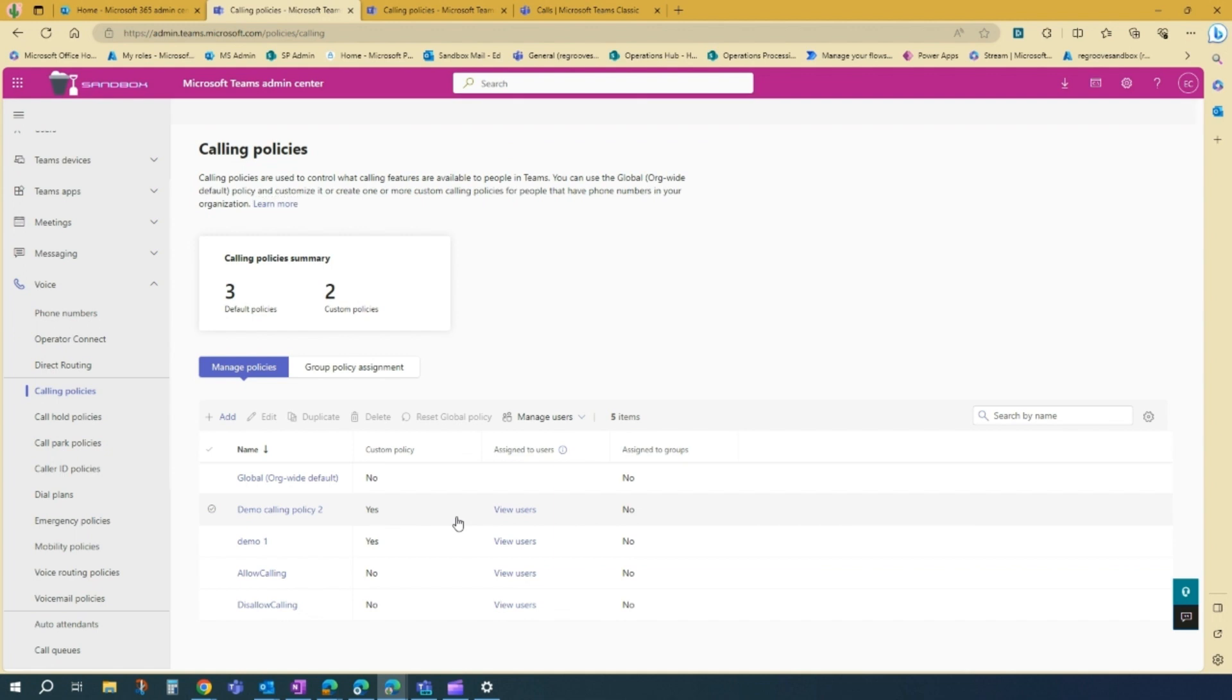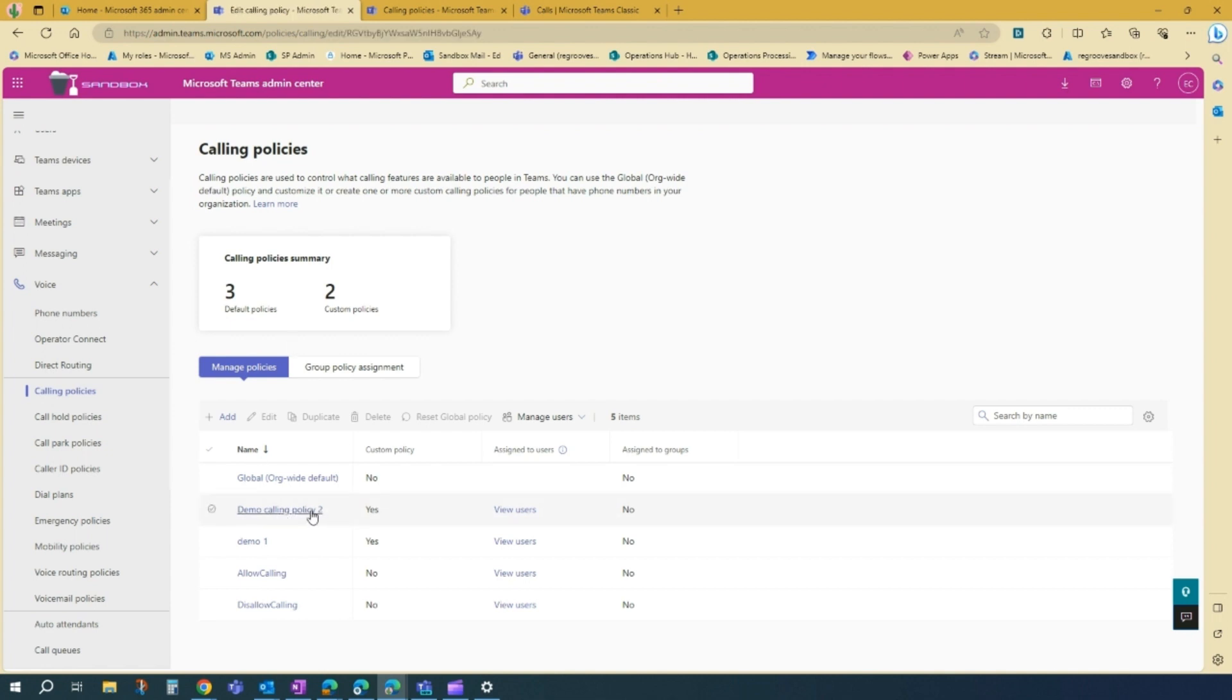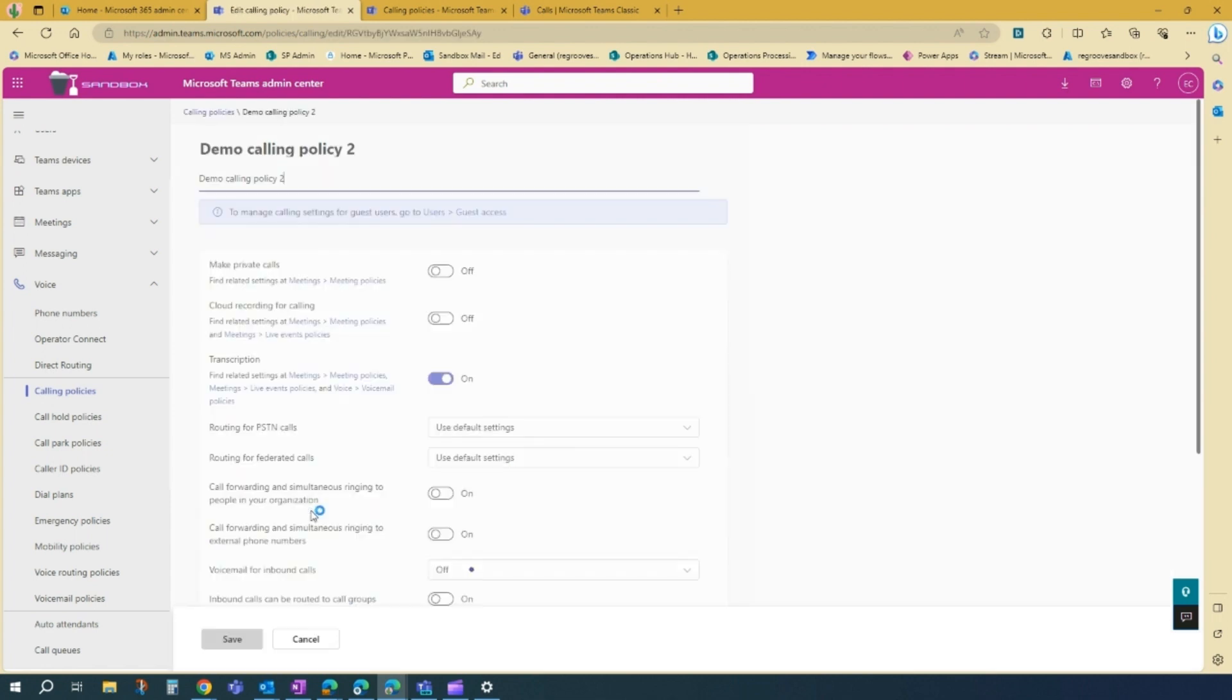And then that's it. You have now created a calling policy for your team. So as you can see, it's populated as demo call policy 2 here.